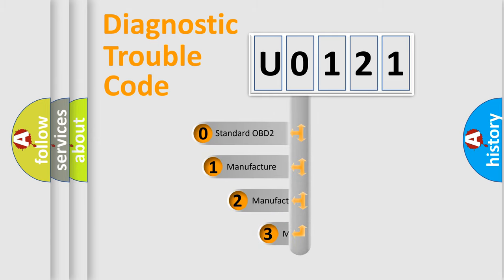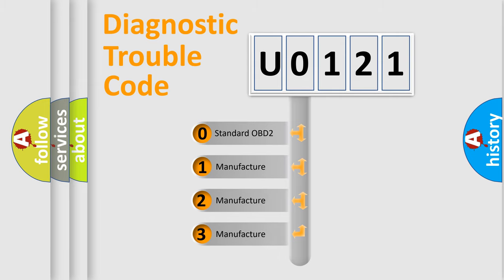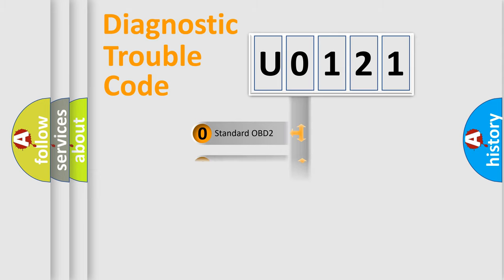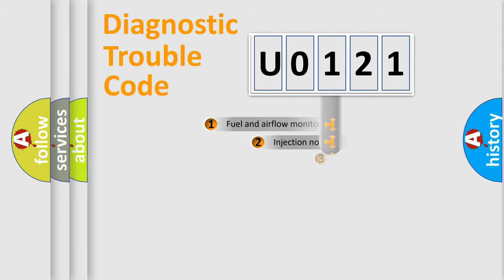If the second character is expressed as zero, it is a standardized error. In the case of numbers 1, 2, 3, it is a manufacturer-specific expression of the car error.